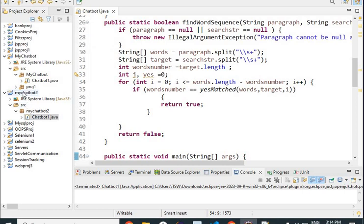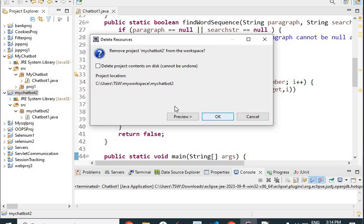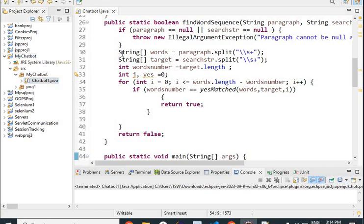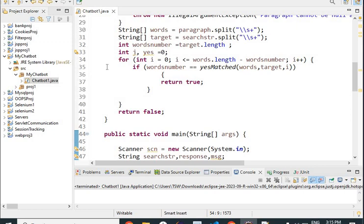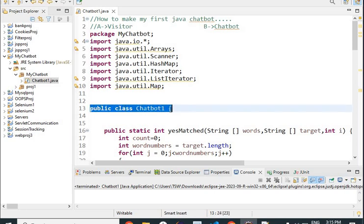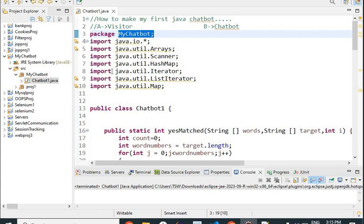I'll go to my actual program now. I have created my chatbot project and inside it I have created one class called chatbot one. When I click on it I get the chatbot one dot Java file. You can see there is a public class chatbot one, along with the package name and the packages we have imported for this program. The aim is to make our first Java chatbot — A is the visitor and B is the chatbot replying to questions.